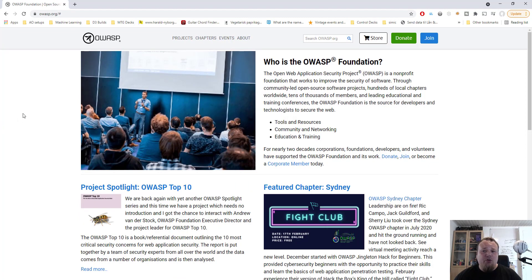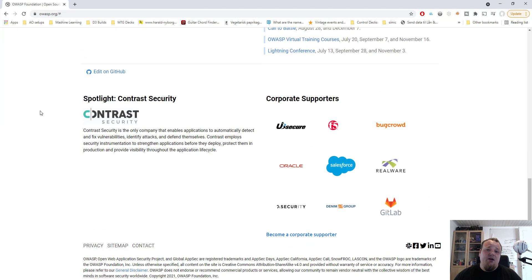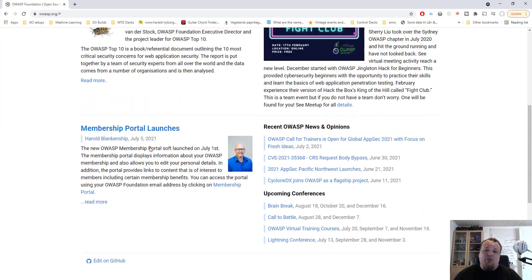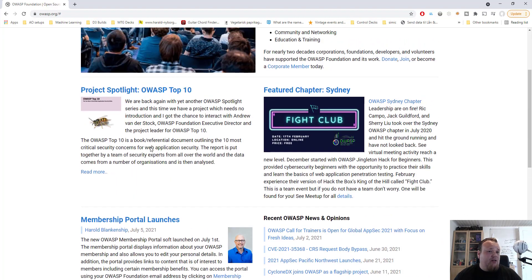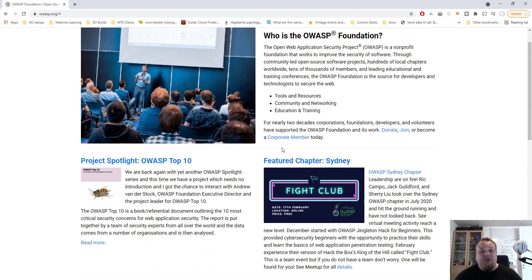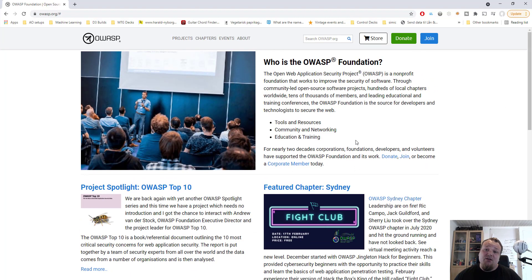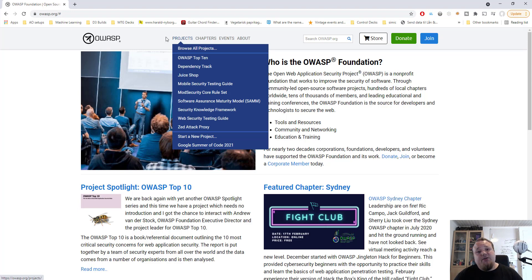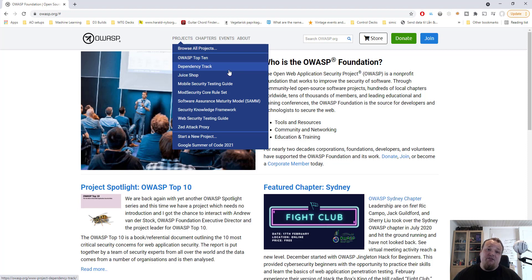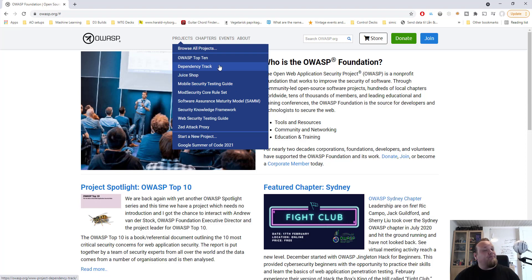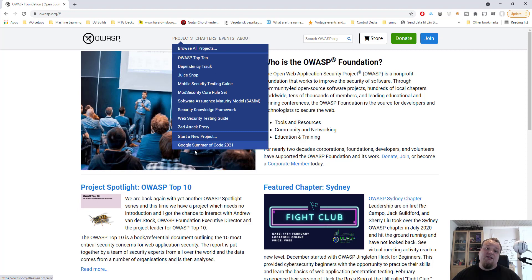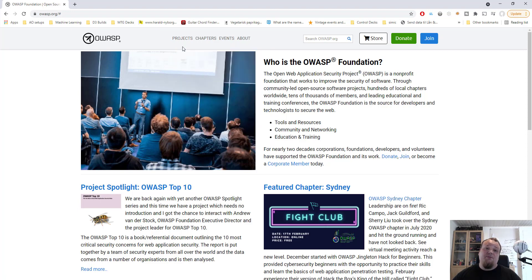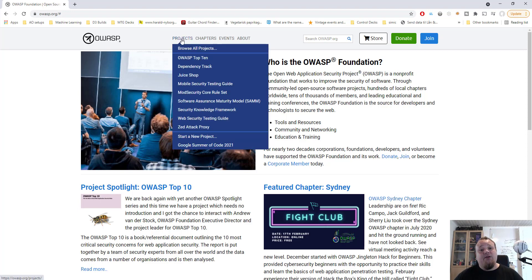If you scroll down the page, which is the front page, we will see whatever they felt was news to give us and that is really good. However, what I'm going to focus on right now is the link called projects in the top. If we just hover projects, we will see stuff like OWASP Top 10 as the very first link, dependency track, juice shop, mobile security testing guide, and so on. However, OWASP have a lot of different projects that are not listed on this list. So let's hover the word projects and click browse all projects.